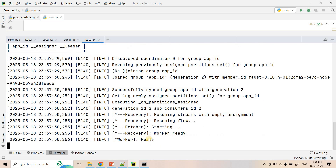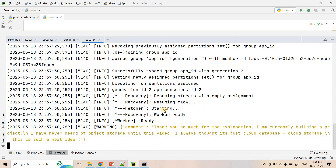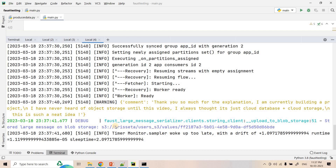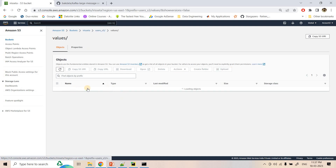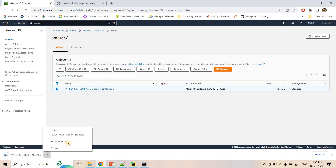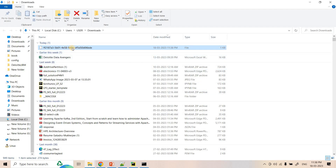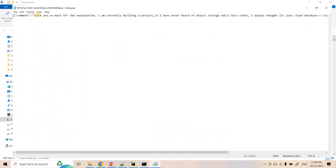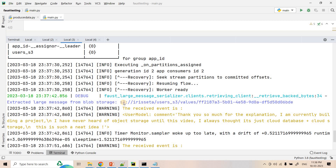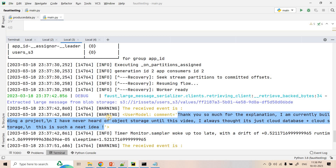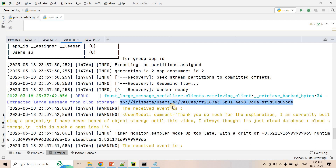The worker is ready and the first message is published. It has selected a bigger message that exceeds the threshold, so it was uploaded to S3. Going to S3 and refreshing, we can see a folder created with the topic name, inside that a 'values' folder, and inside that a file. Downloading that file and opening in Notepad, it contains the message: 'Thank you so much for the explanation, I am currently building the project etc.' — matching exactly what we published. On the consumer side, it consumed the S3 URL and from that URL retrieved the bigger text data. But in Kafka itself the bigger text data never went — only that S3 URL or metadata information was published.